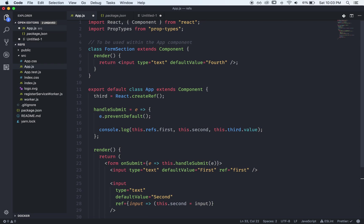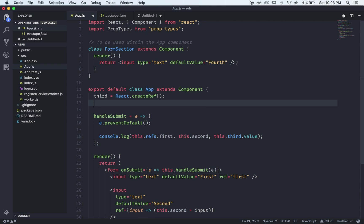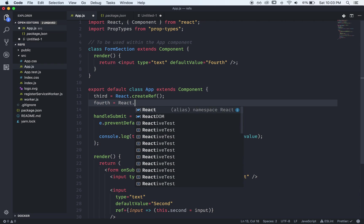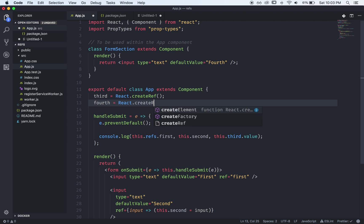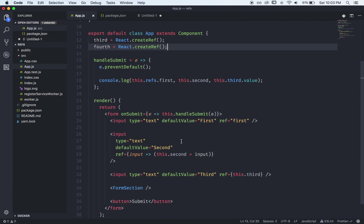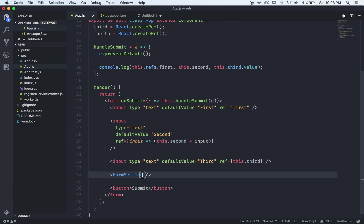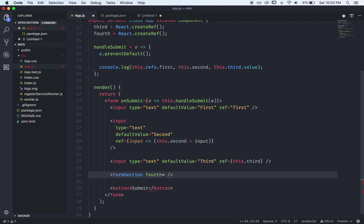So what we're going to do is we're going to create another ref here called fourth and now what we're actually going to do is we're going to pass that as a prop which will again just call fourth we could call it whatever we want but we're going to pass that this.fourth ref down.